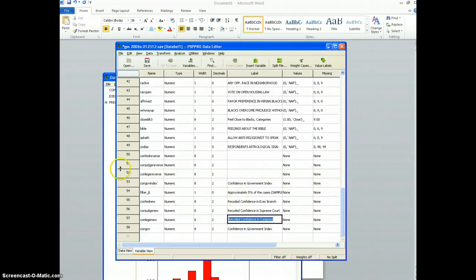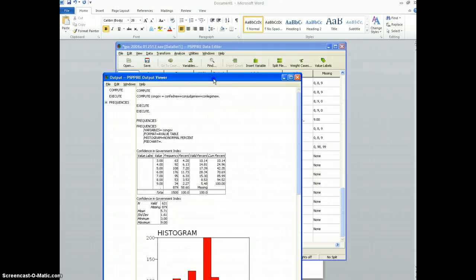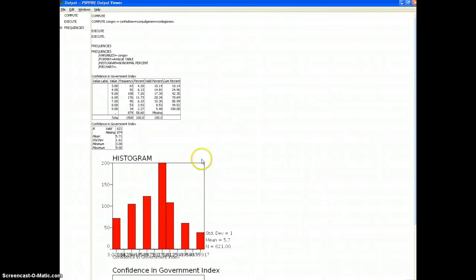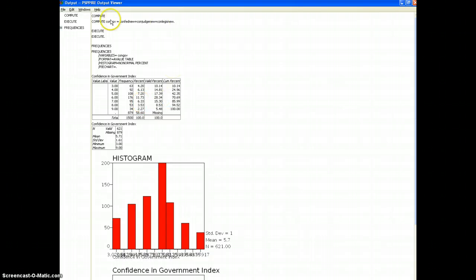I'm going to go back to the output window, make that big, and there you see 3 is the lowest value. This would be 10% of the sample has very little confidence in government, as measured by this new index we created, confidence in government.